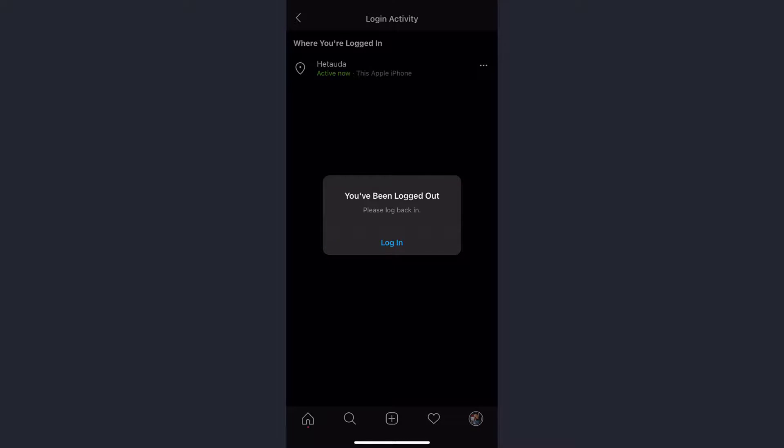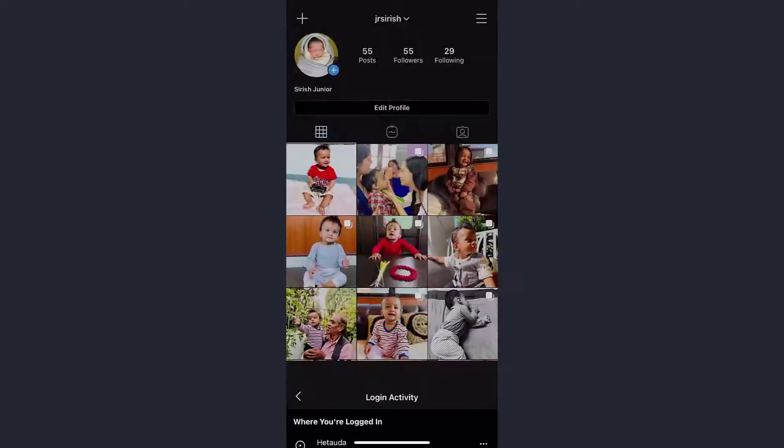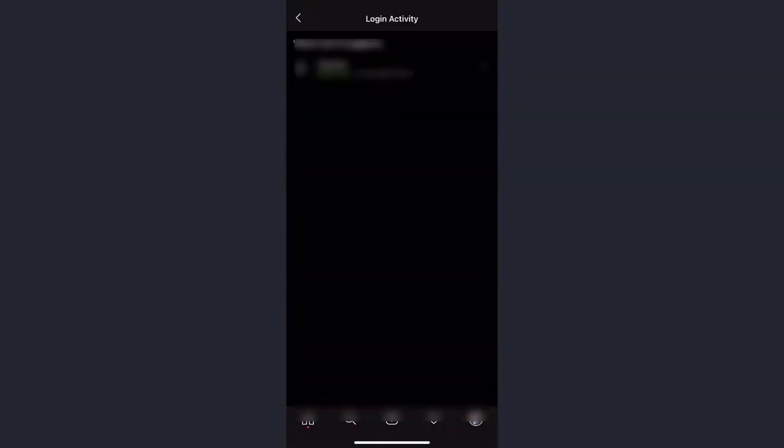And then you'll also be logged out from the device you are currently using. So to log back in, tap login, and now you can log in to your Instagram account. If you check your login activity now, you will see that the only device you are logged in is the device you are currently using.